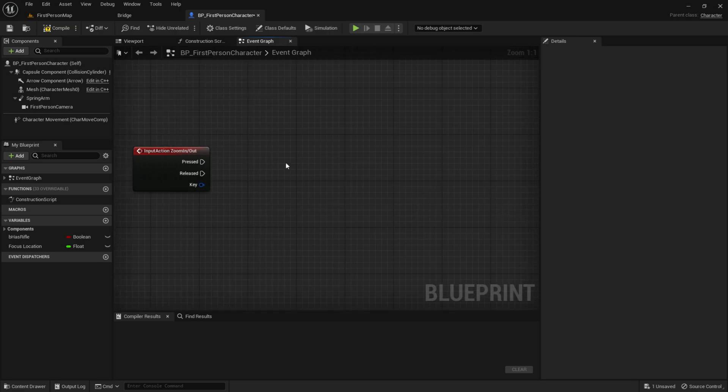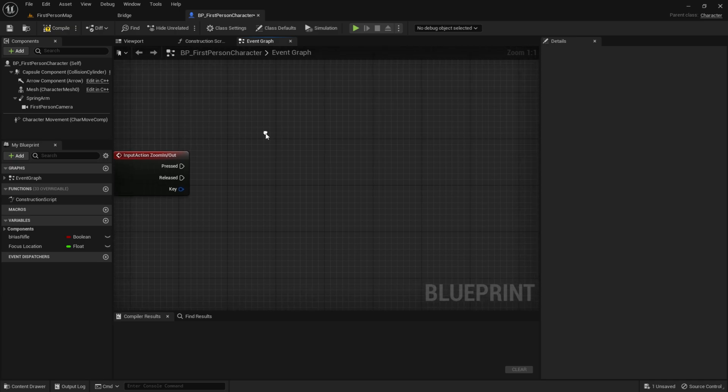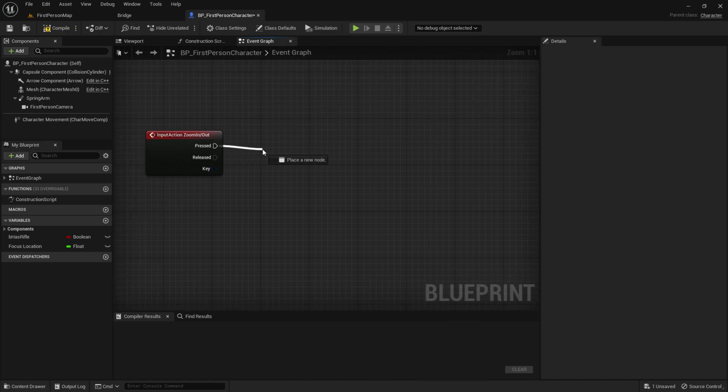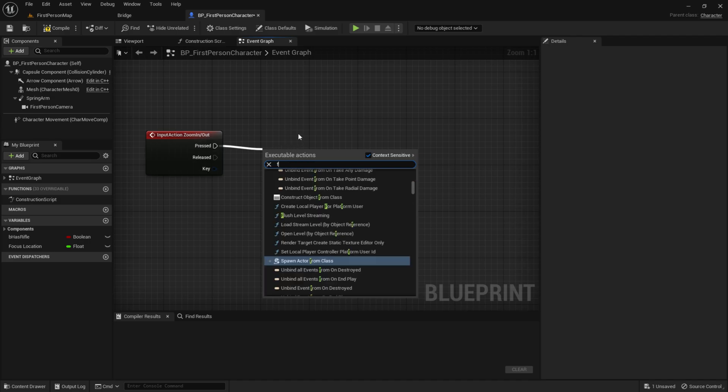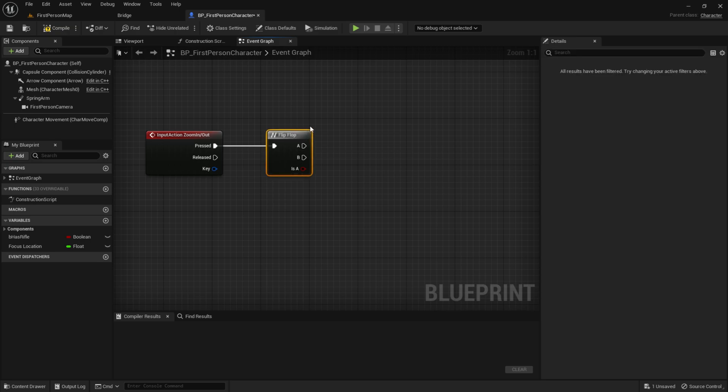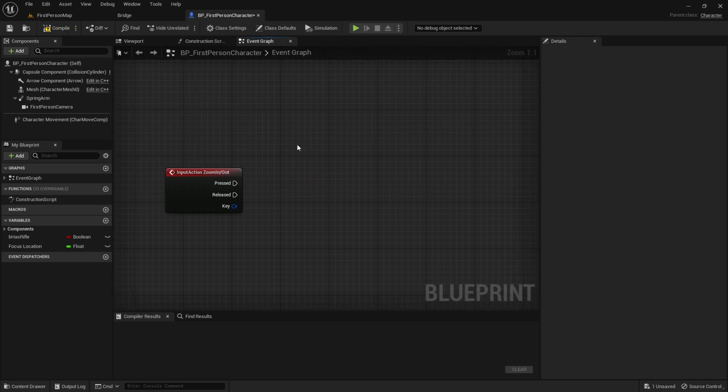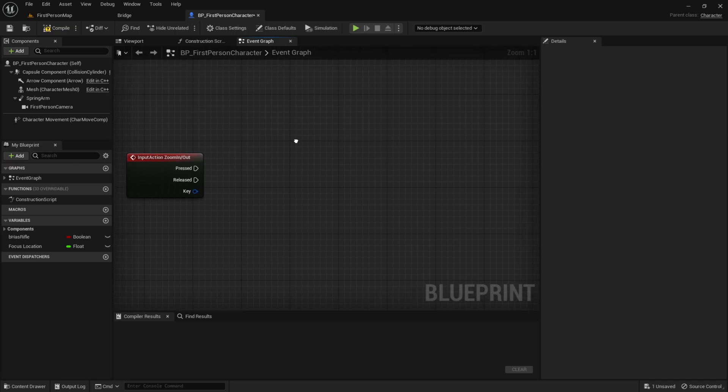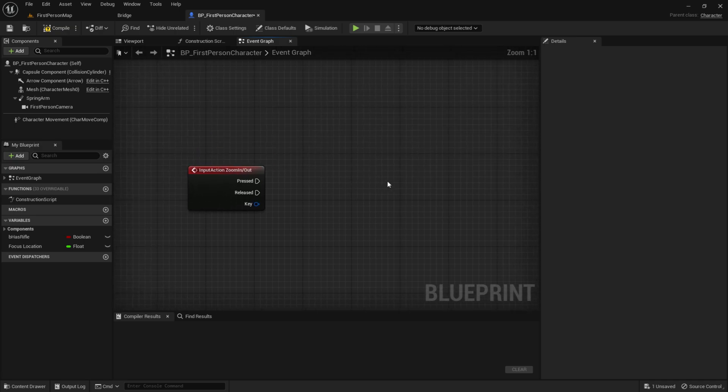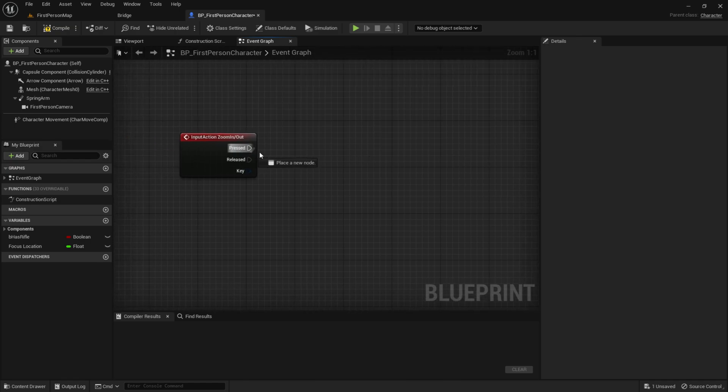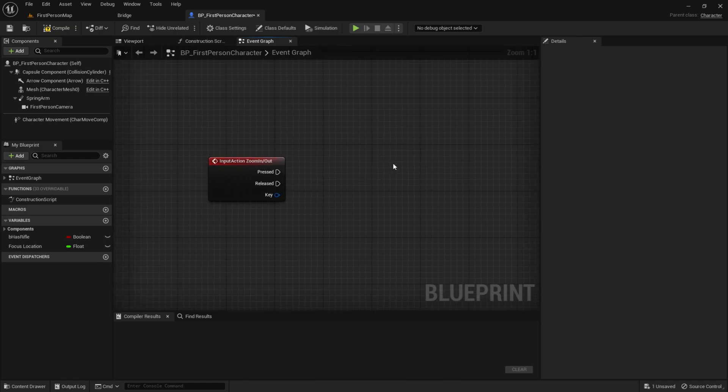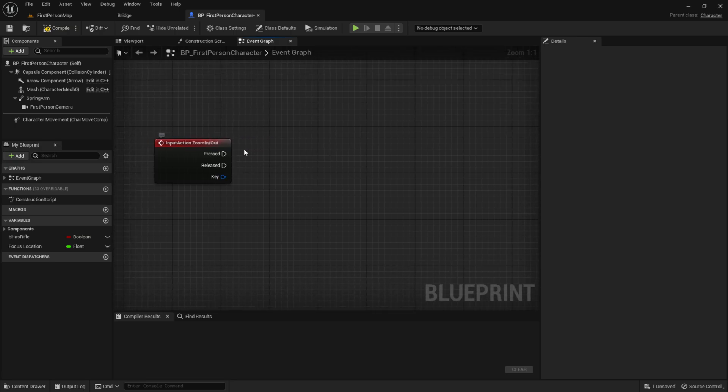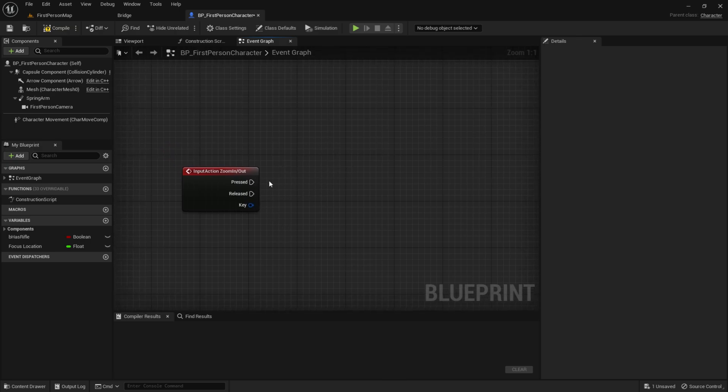So now, if you want to do like this, so if you press the right mouse button, then it zooms in and then it will stop, and then you need to press the right mouse button again, and it will zoom out. If you want that, you need to add a flip flop, and then just drag out of A and B. But, if you want to hold down the right mouse button to zoom, and then when you release it, it will go back to the normal position. Then you want to drag out of Pressed or Released. So choose whatever you want, but in today's tutorial, I will use the Pressed and Released. So, I will not use the flip flop.